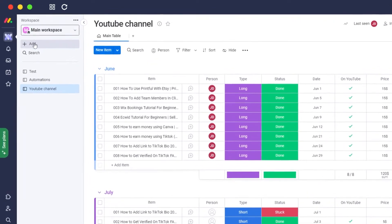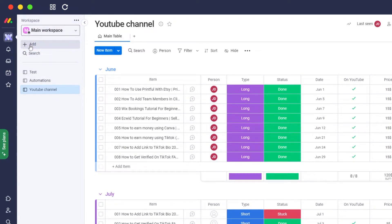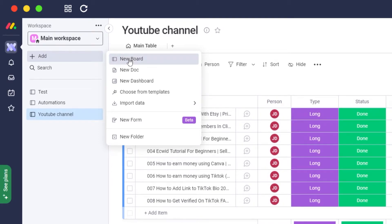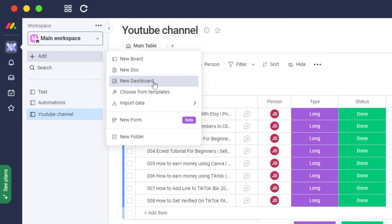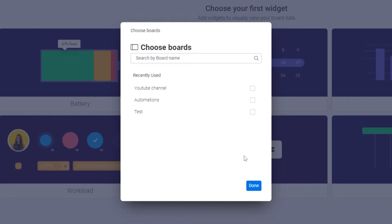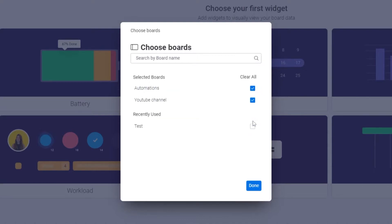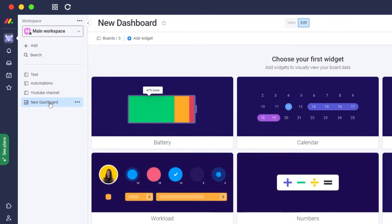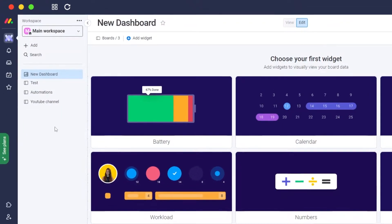Creating a dashboard is very simple. At the top, underneath main workspace, you'll see a plus icon or add button. Click on that and a pop-up will appear showing options for new boards, new docs, and new dashboard. Click on new dashboard, name it whatever you want, then click create dashboard. You'll then choose which boards to sync it with — select all the boards you want and click done.